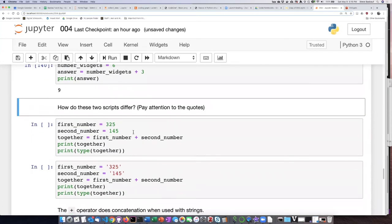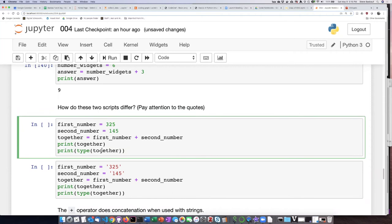Now here's a tricky thing. Let's try running these two scripts. This is sort of like the last script — I've assigned 325 to the first number and 145 to the second number. Then I take the first number plus the second number, print the answer, and print what type of thing it is.